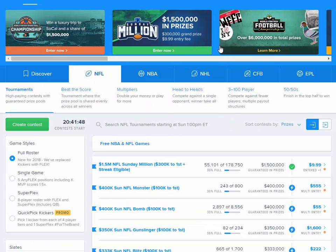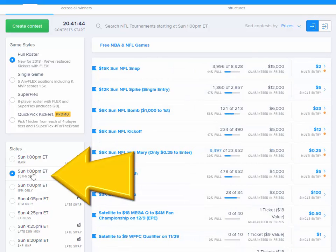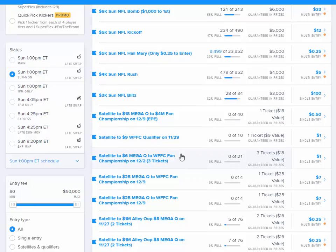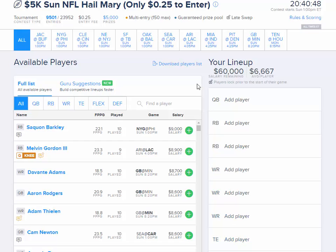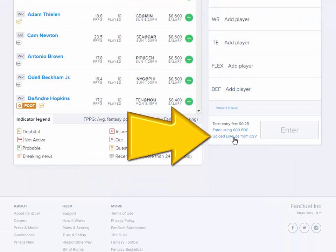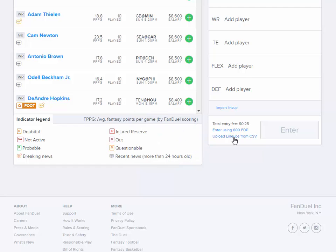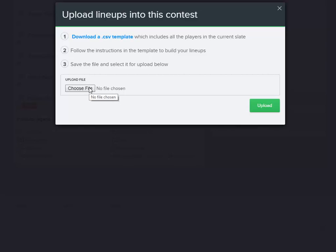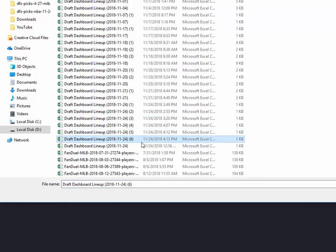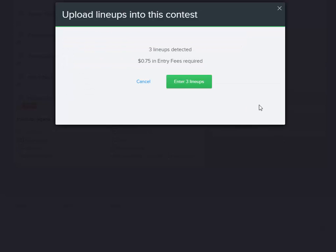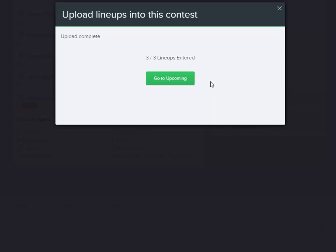Load the FanDuel website and find the contest that you want to enter — it has to be the same slate from the lineups you just made. Click the enter new lineup button just like you would for any normal lineup. Scroll down and you'll see a link that says upload lineups from CSV, right next to the enter contest button. Click that link, choose the file you saved, find the date and number of the file, load it up, and click upload. You'll see it detected three lineups with the required entry fees. Click enter three lineups and you're done — you've just imported your lineups into the FanDuel contest.